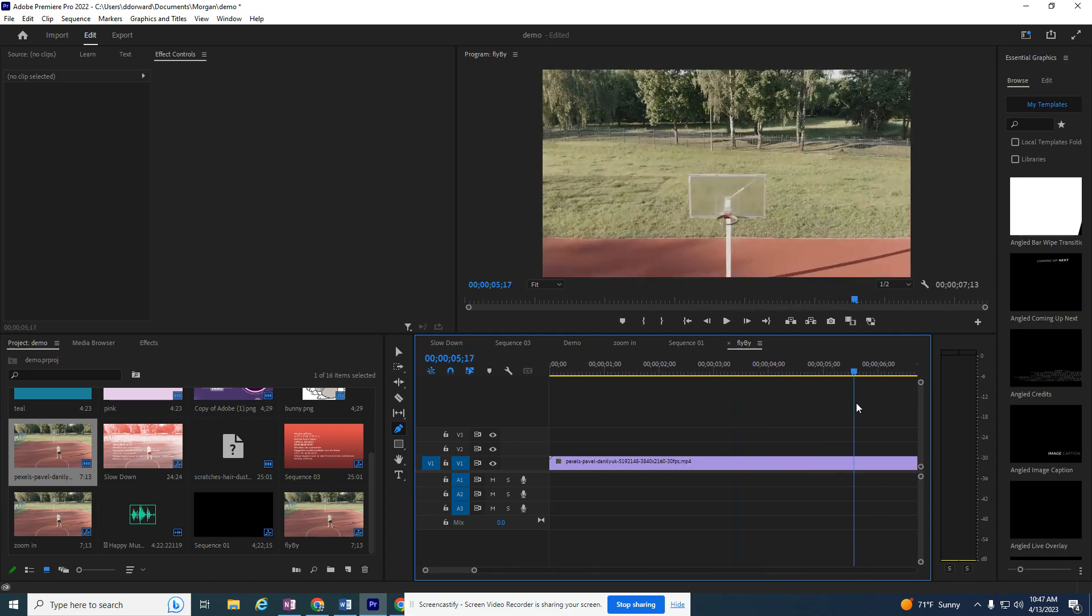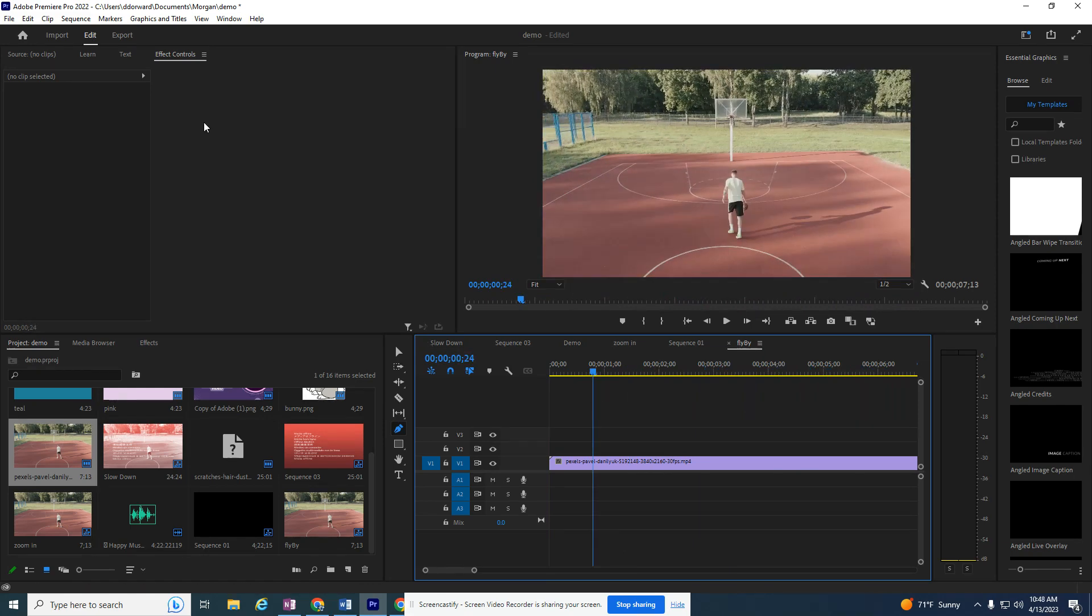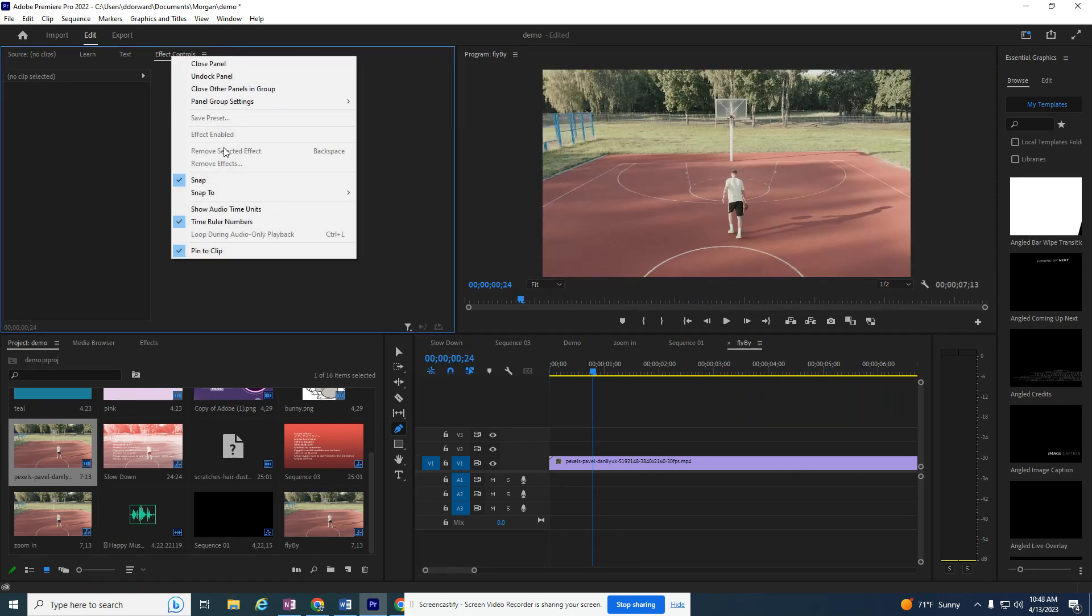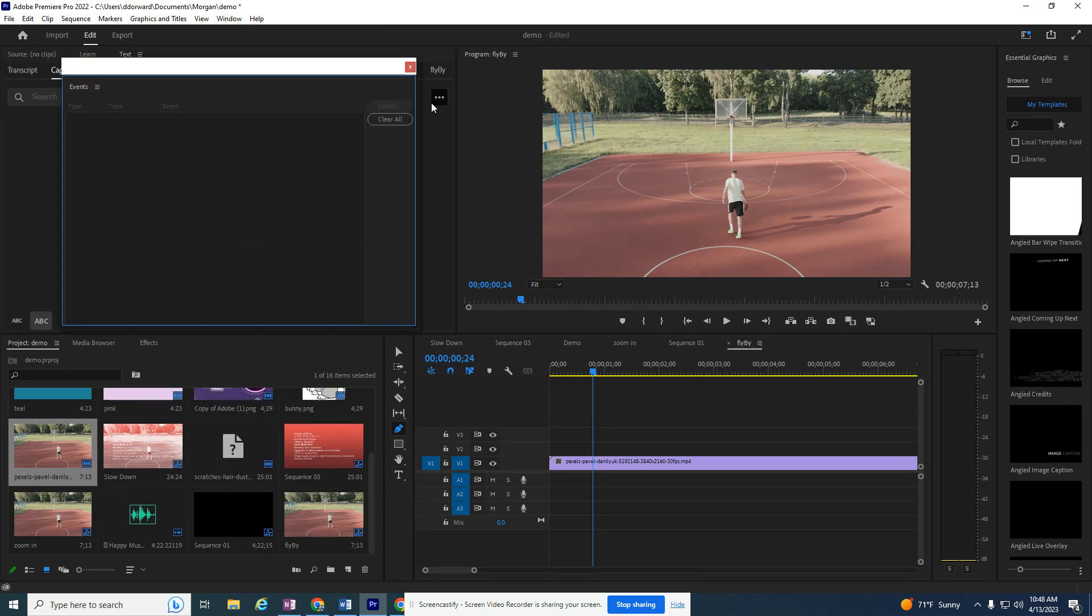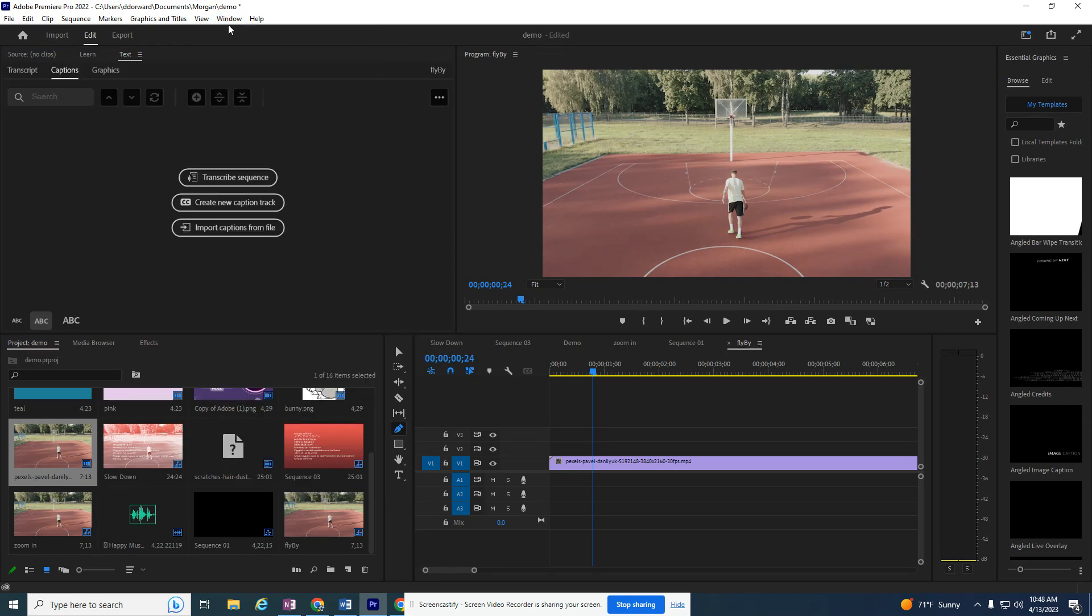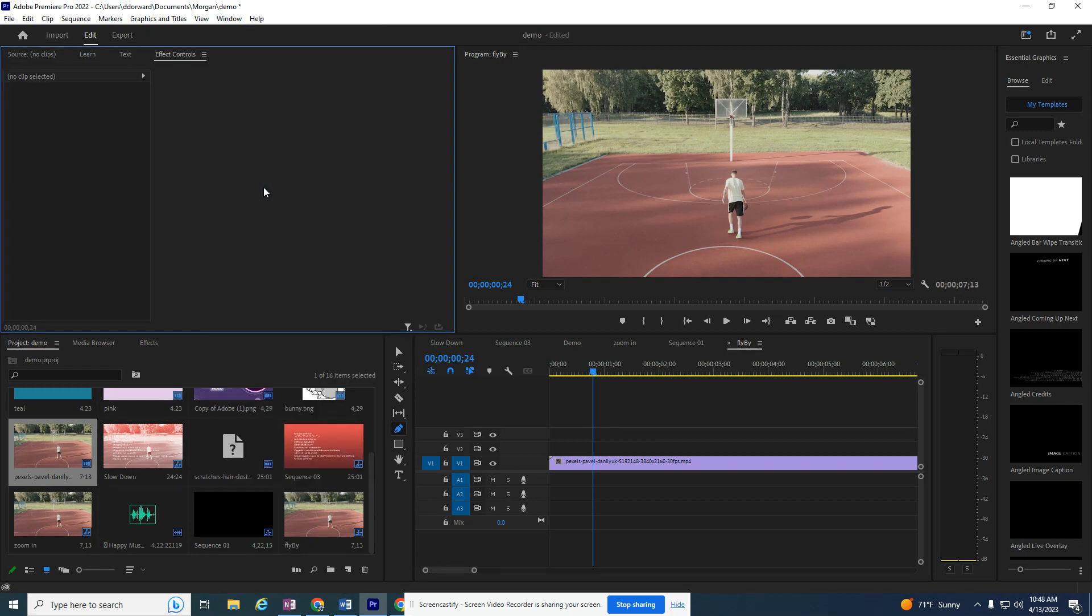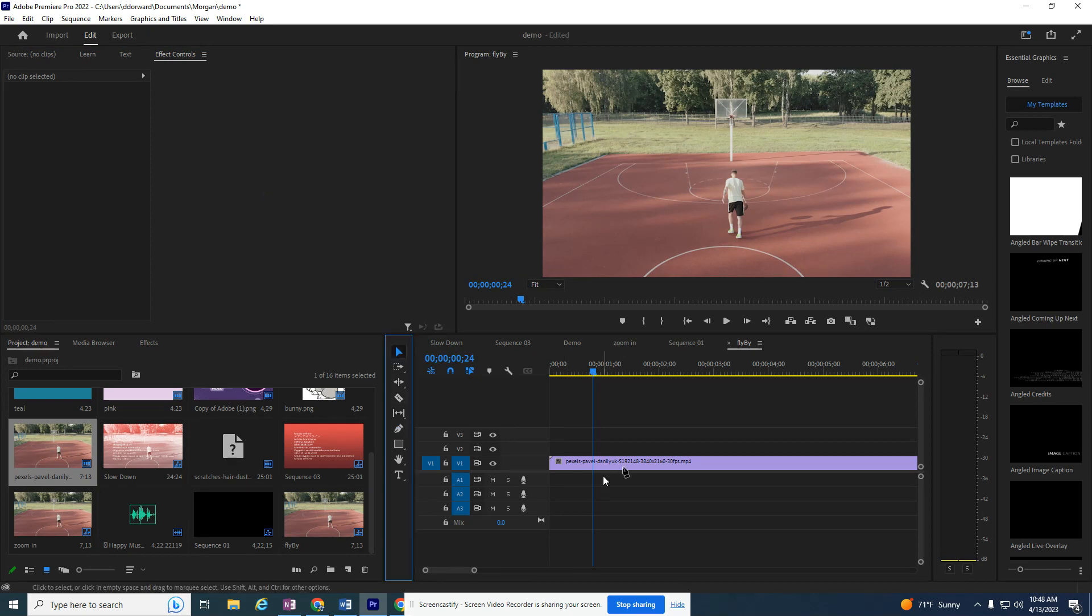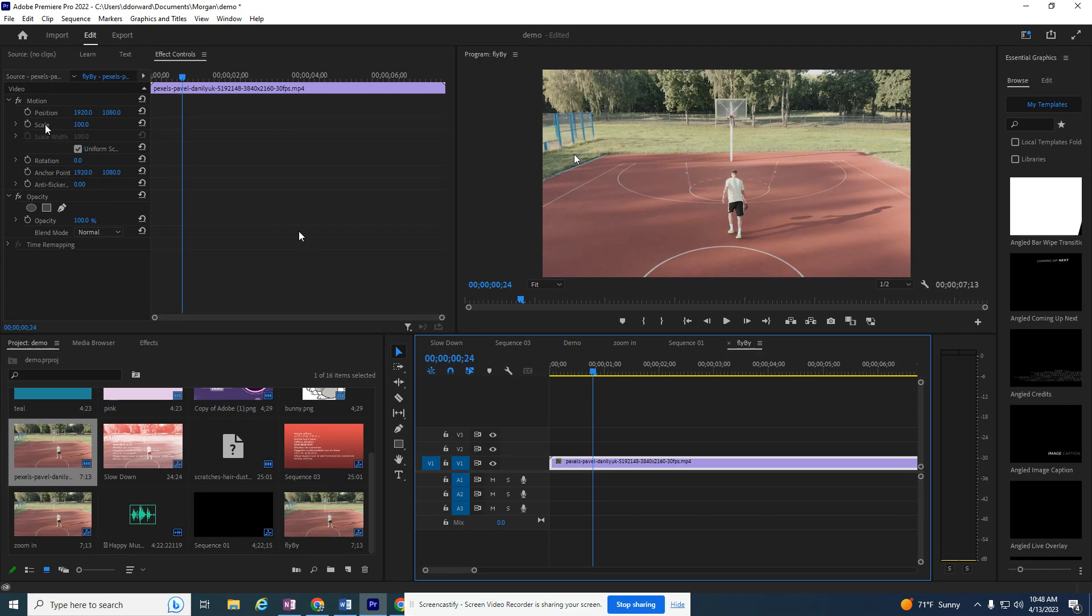So I have this video. I am going to go to Effect Controls and let me close it just in case yours is missing. To get it, I'm going to go to Window... I'm sorry, totally wrong thing. Window, I want to go to Effect Controls. If I click on this video it brings it up here.